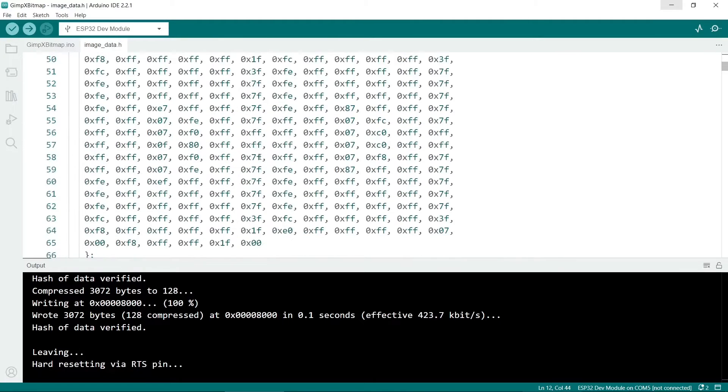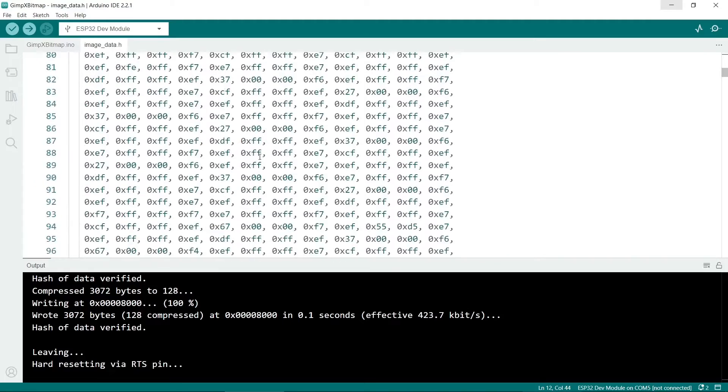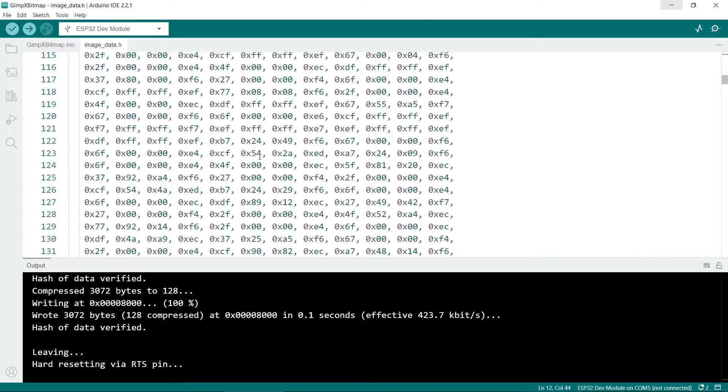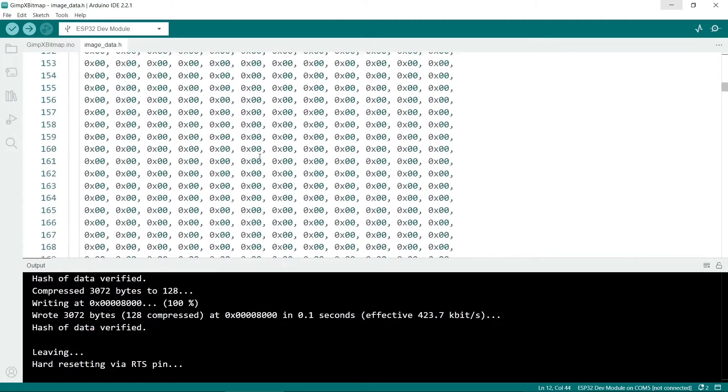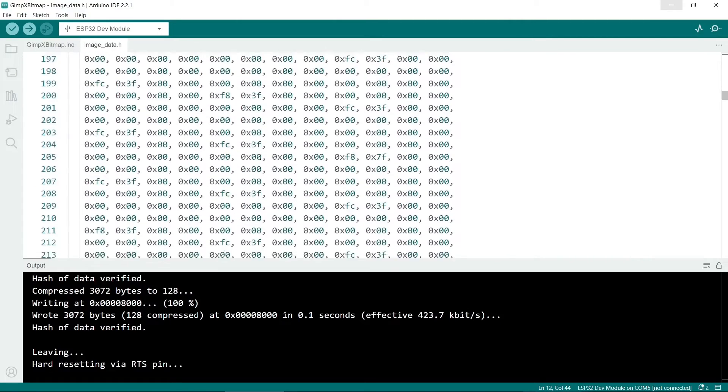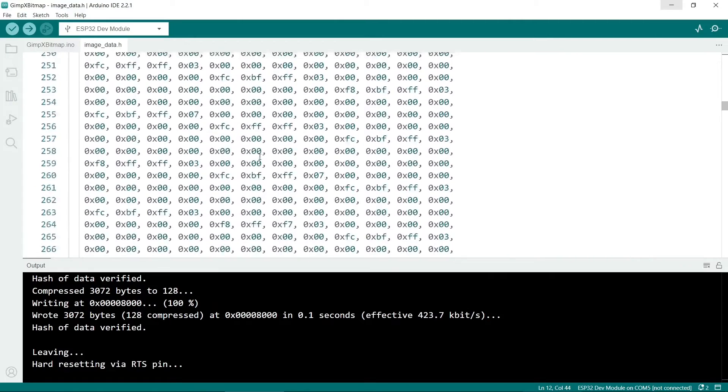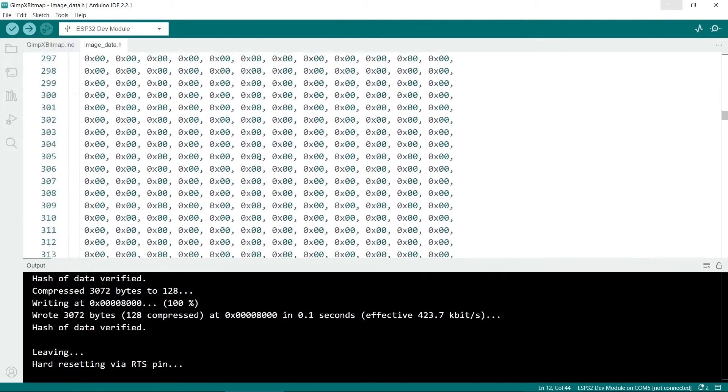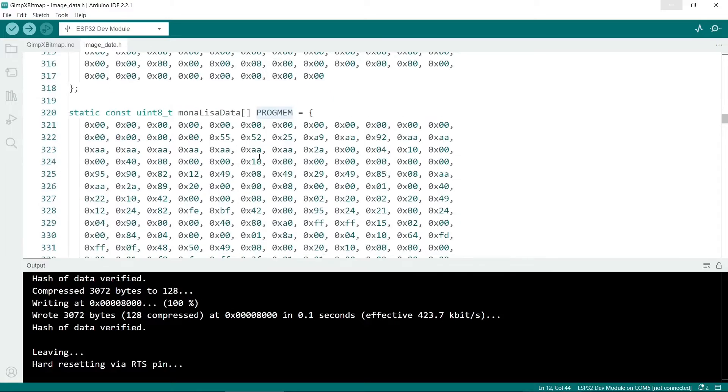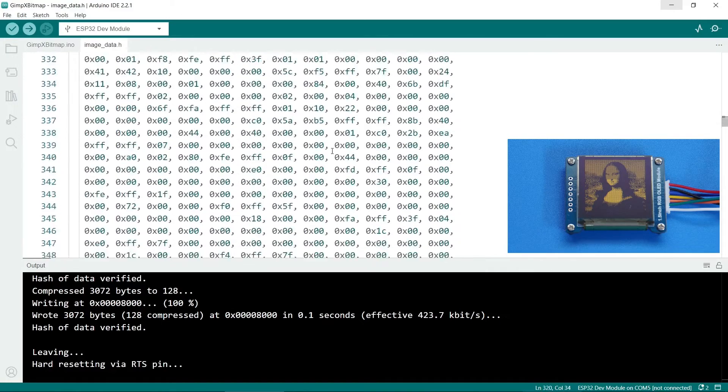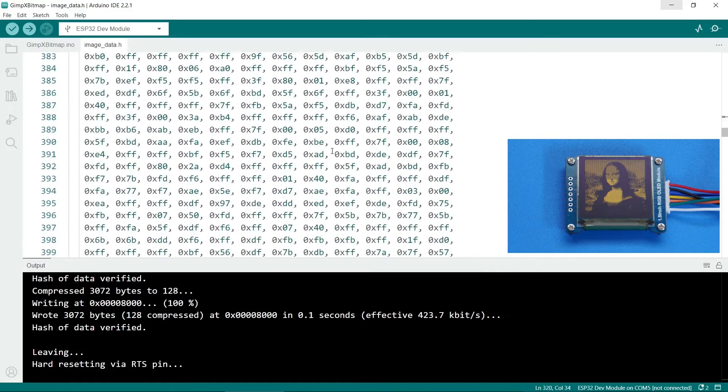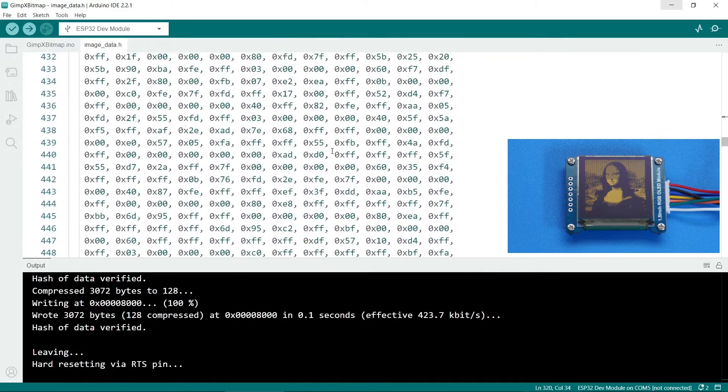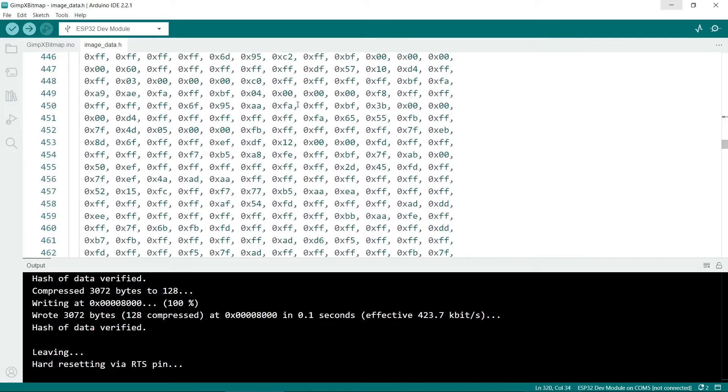So as you can see this file is quite long and I've put in all of the various images. So this is the Mona Lisa. So as you can see there's quite a lot of data there. So it's much better to put this into a separate file and then keeps the main sketch clean.